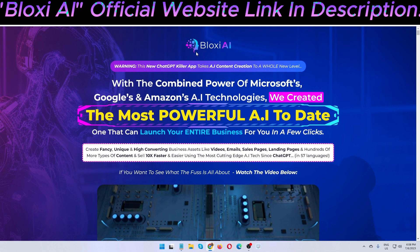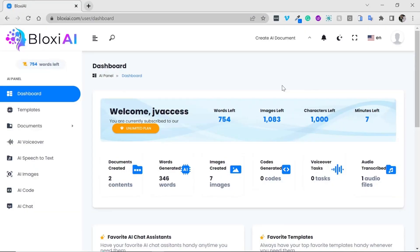This is a very interesting software. Let's see the demo first, then I'll show you all other information, pricing, OTOs, and everything you need to know. Welcome to the Bloxy AI demo — this is the most complete marketing asset for freelancers, local businesses, marketers, podcasters, video creators, and others. This is a very powerful arsenal for every marketer.